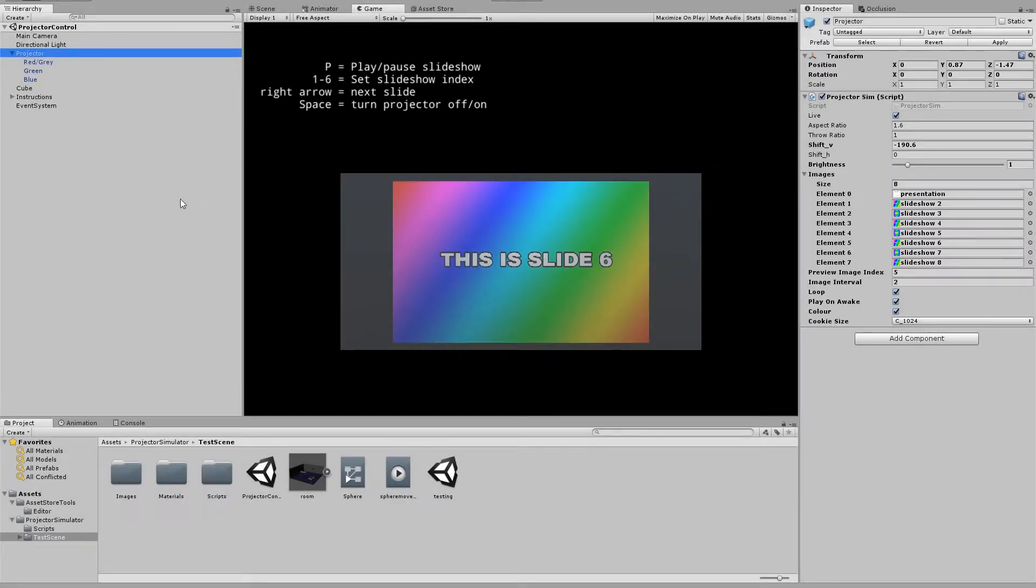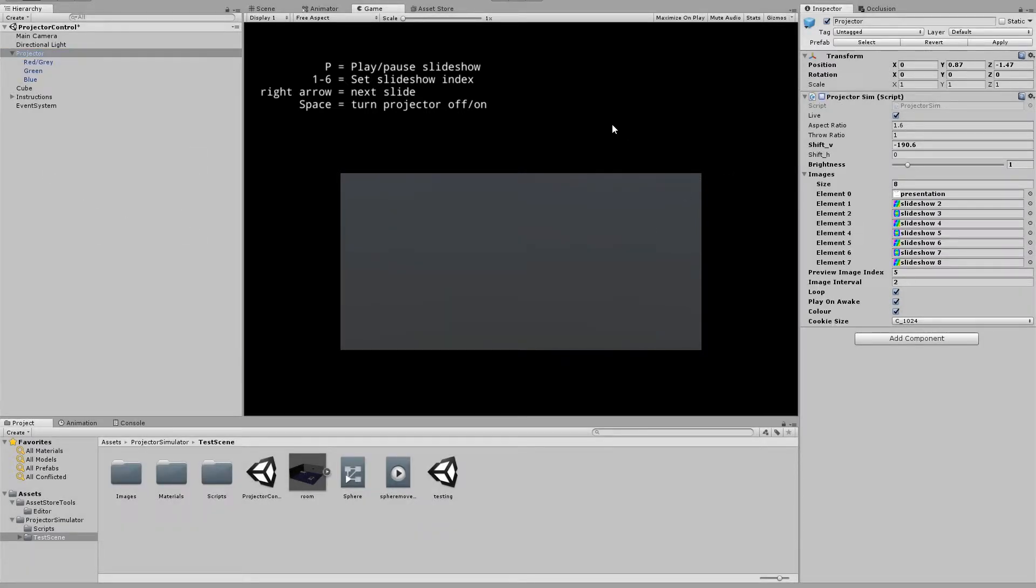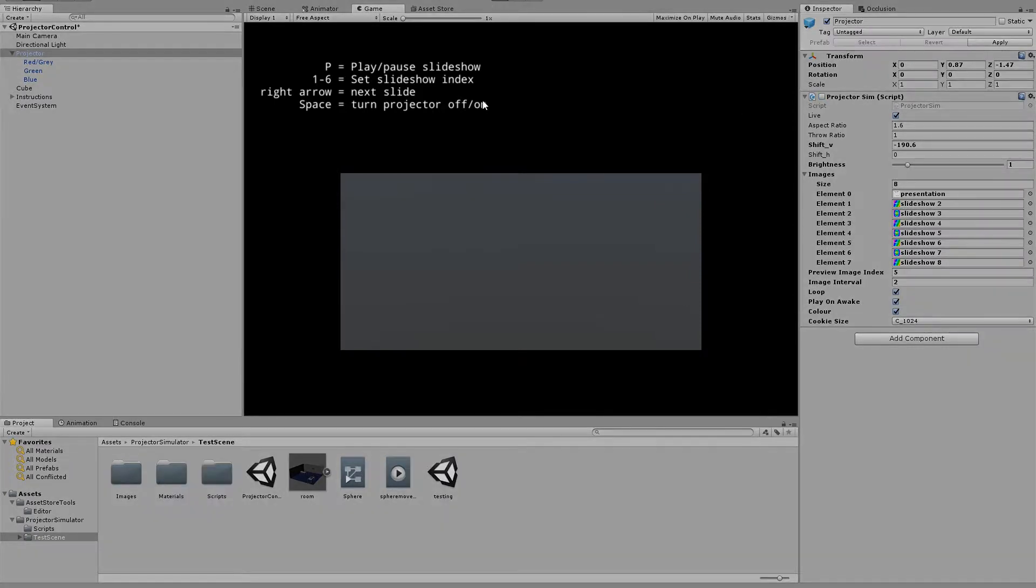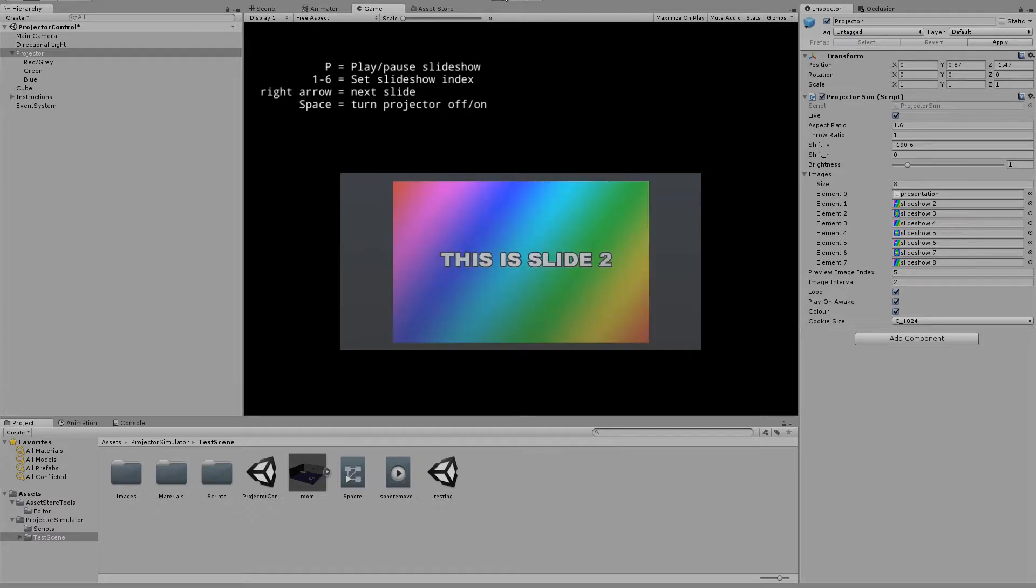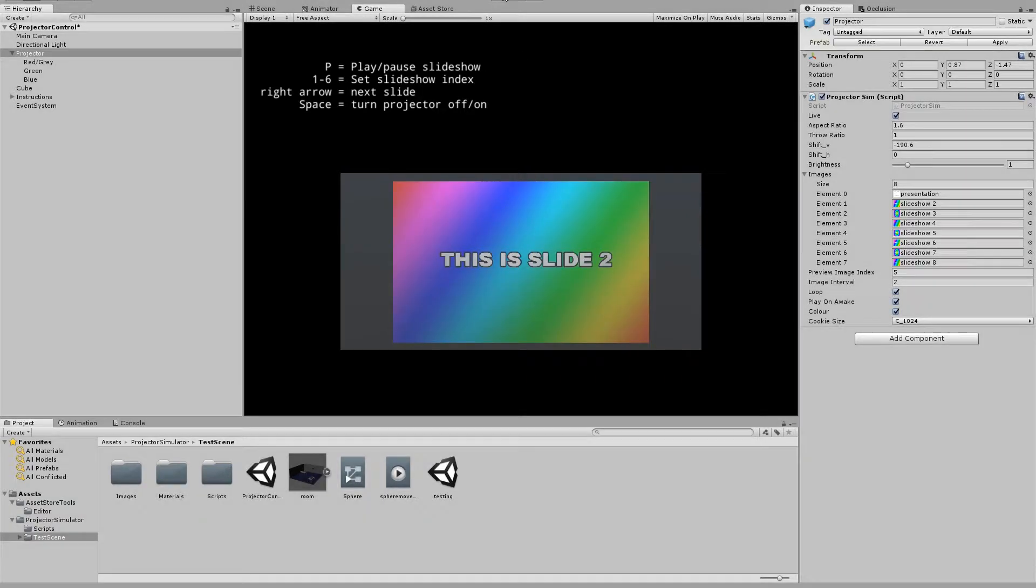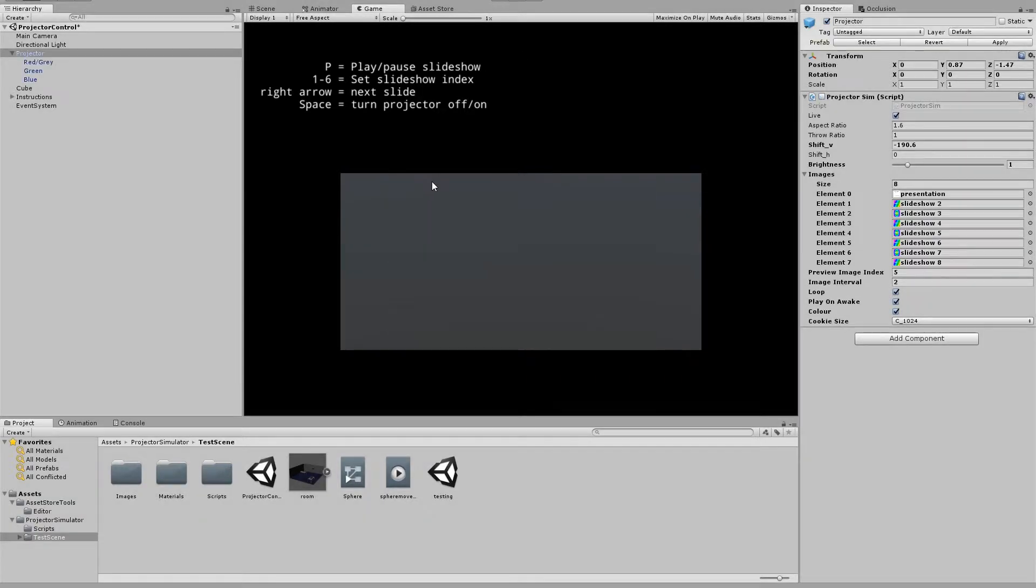So if you want to start your level with the projector off, then you just untick this box and then you can trigger it whenever you like. Maybe when the player walks into the room, whatever you feel like.